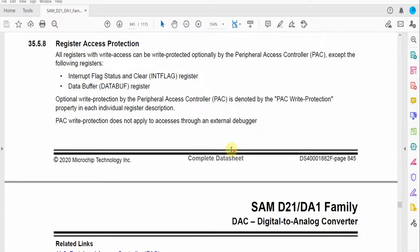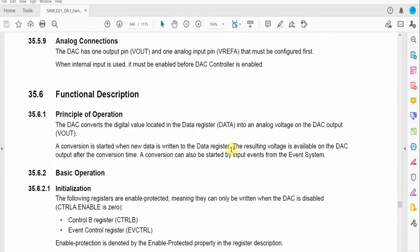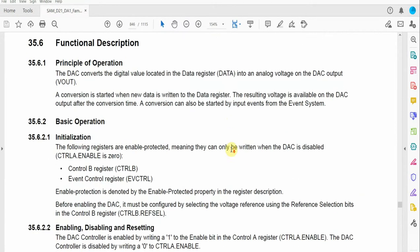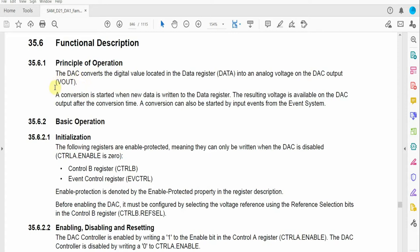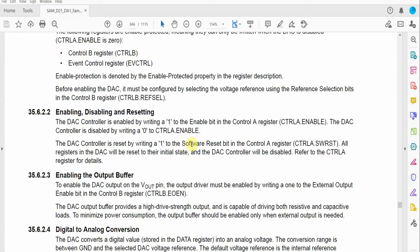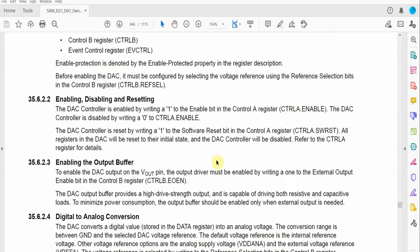According to the datasheet, the DAC simply converts a digital value located in the data register into an analog voltage on the DAC output, which is the VOUT. This will be a physical pin on the DAC.